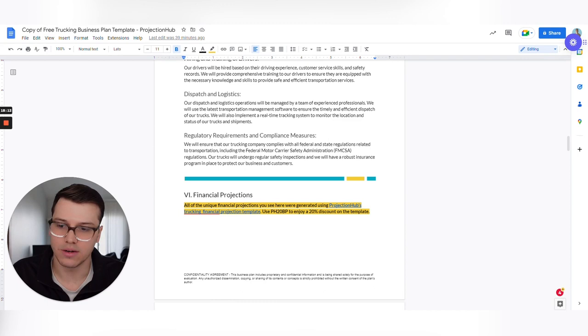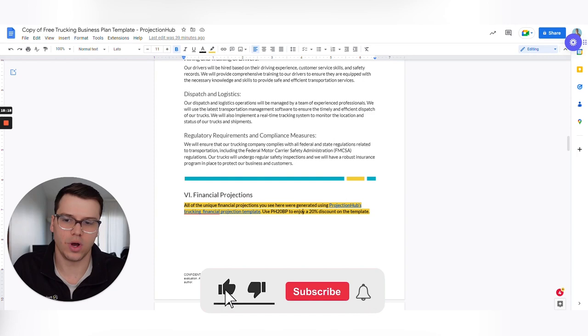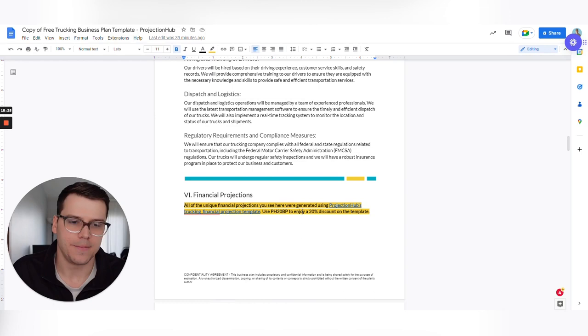Hopefully this video was helpful. Again, like the video if it was, hit subscribe if you'd like some more helpful tips about taking care of the financial side of your business and we'll catch you in the next video. Thanks.